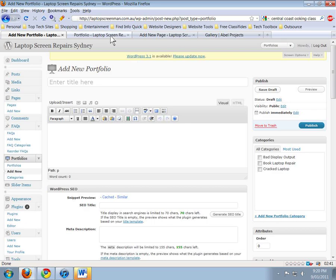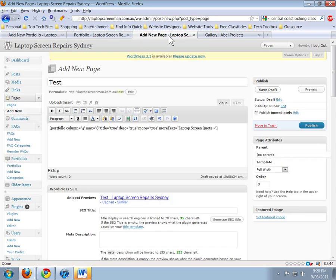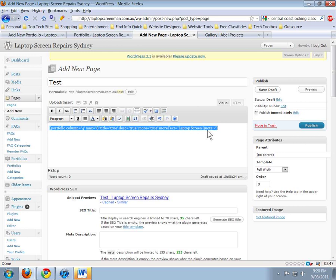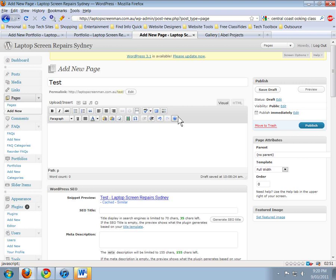Once you hit that, you hit Publish and it adds it to the portfolio category. Once the portfolio category is right, you've got at least one picture in there. You can add pictures later and it'll just keep adding to the gallery you've created.